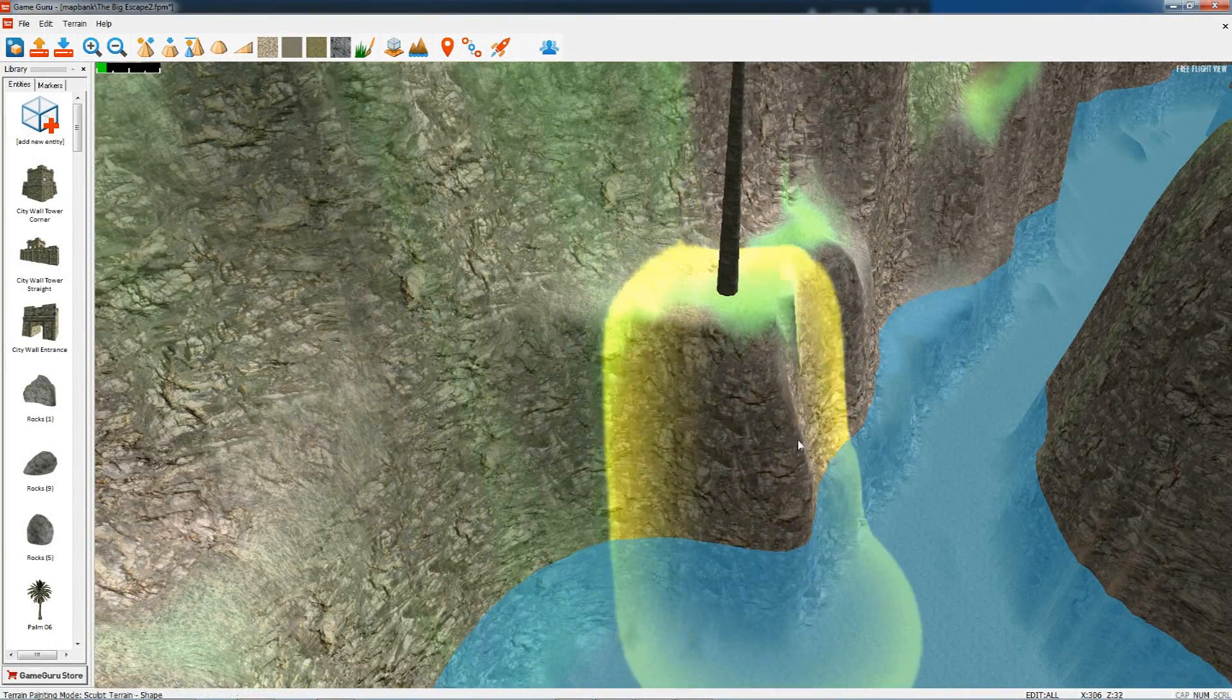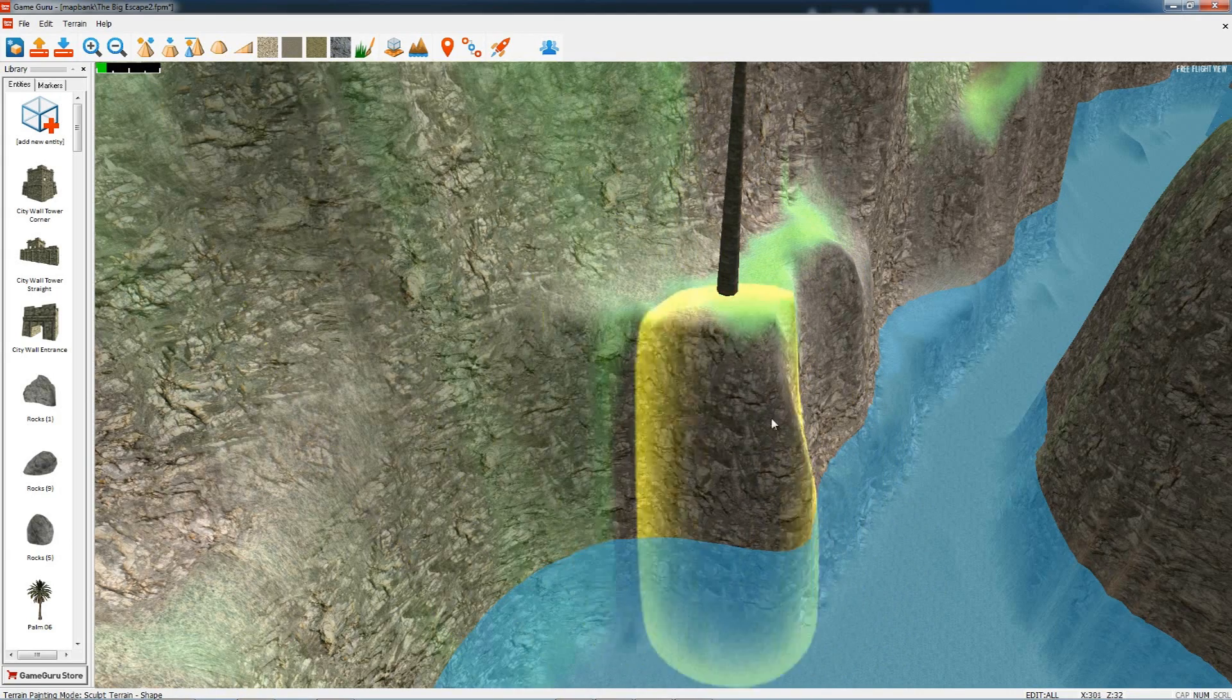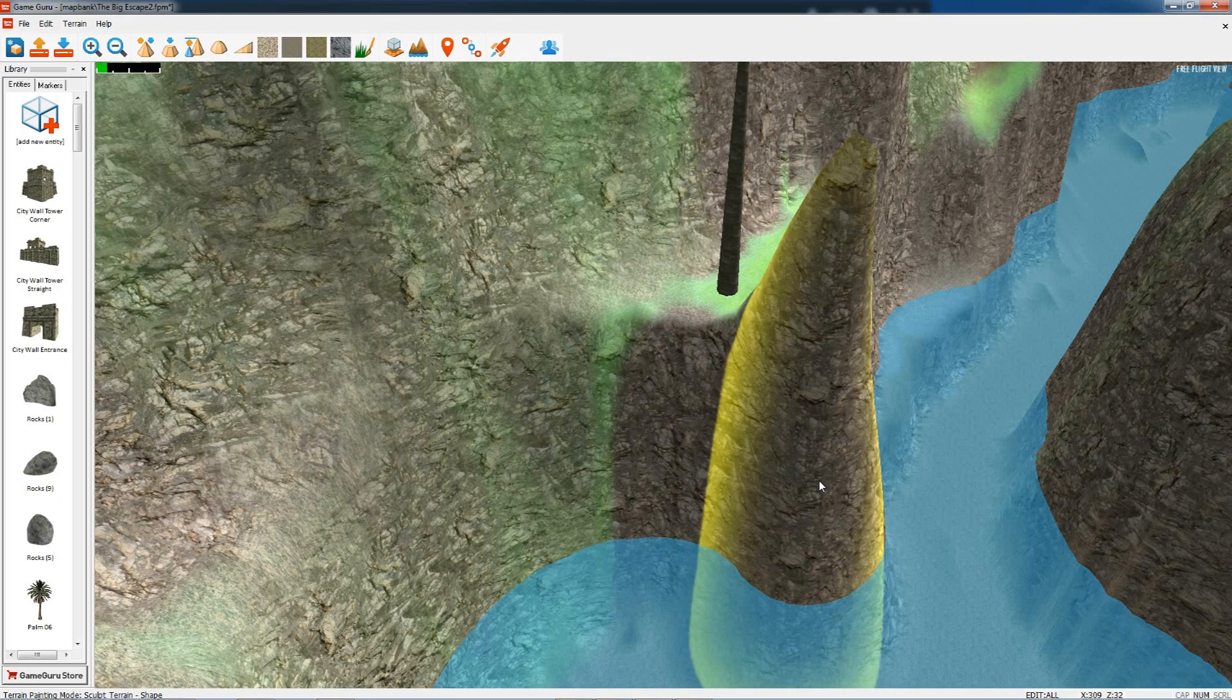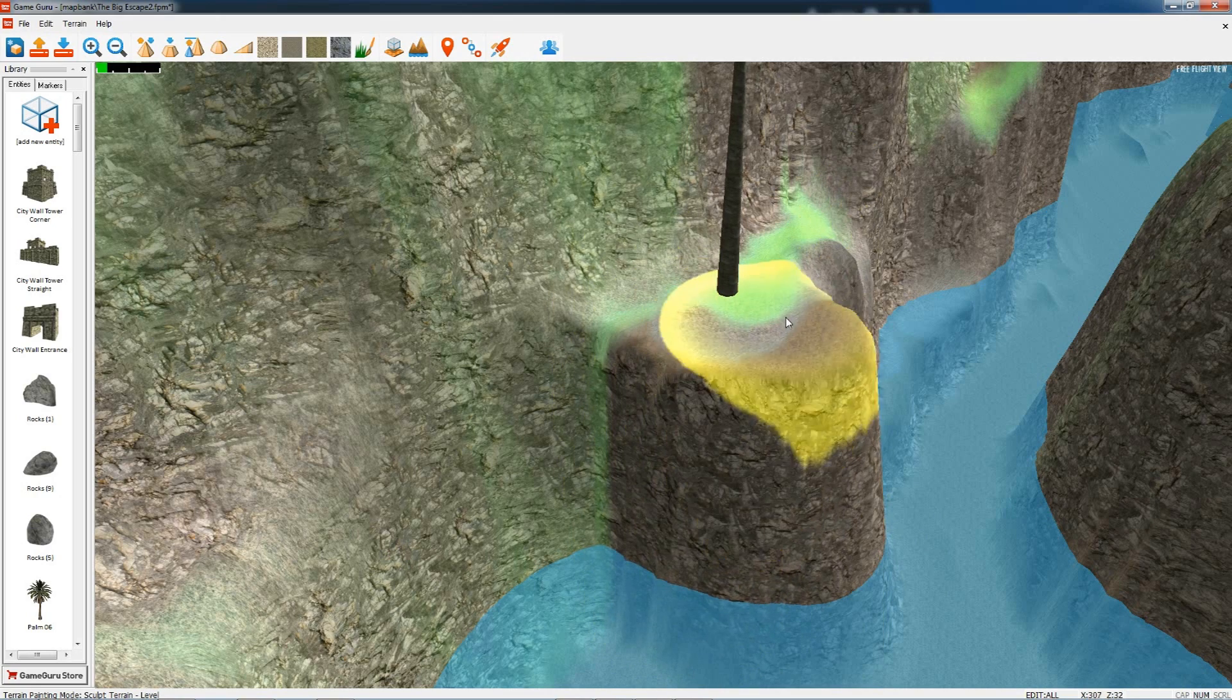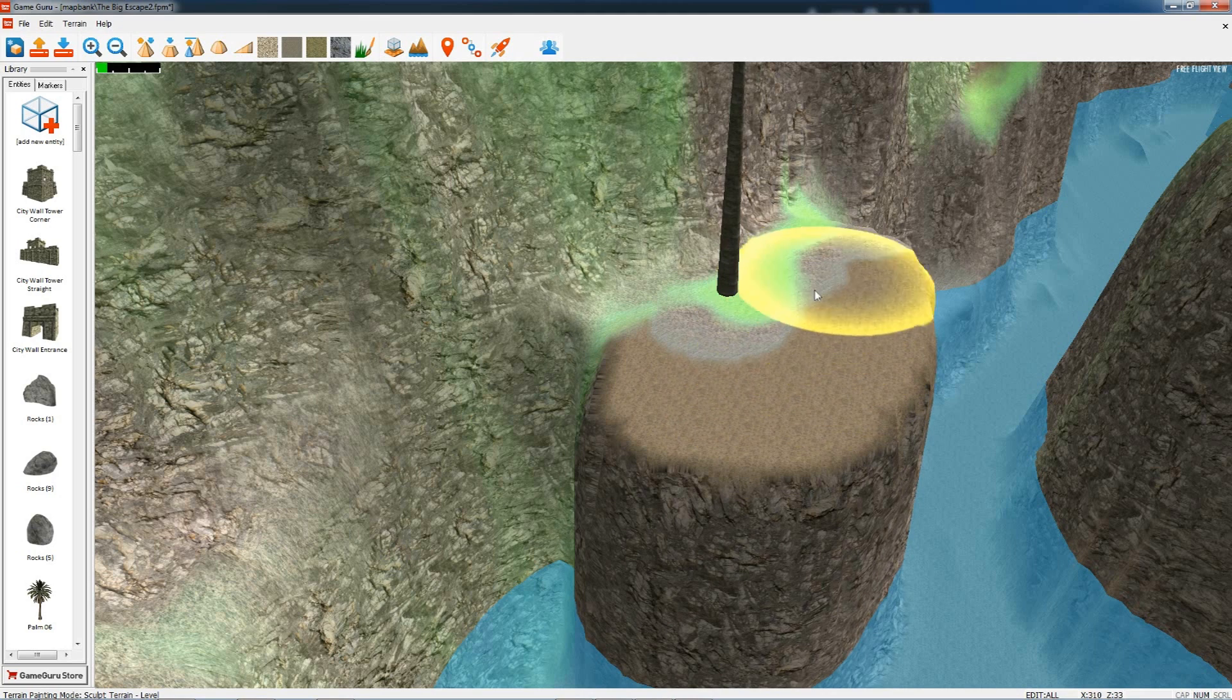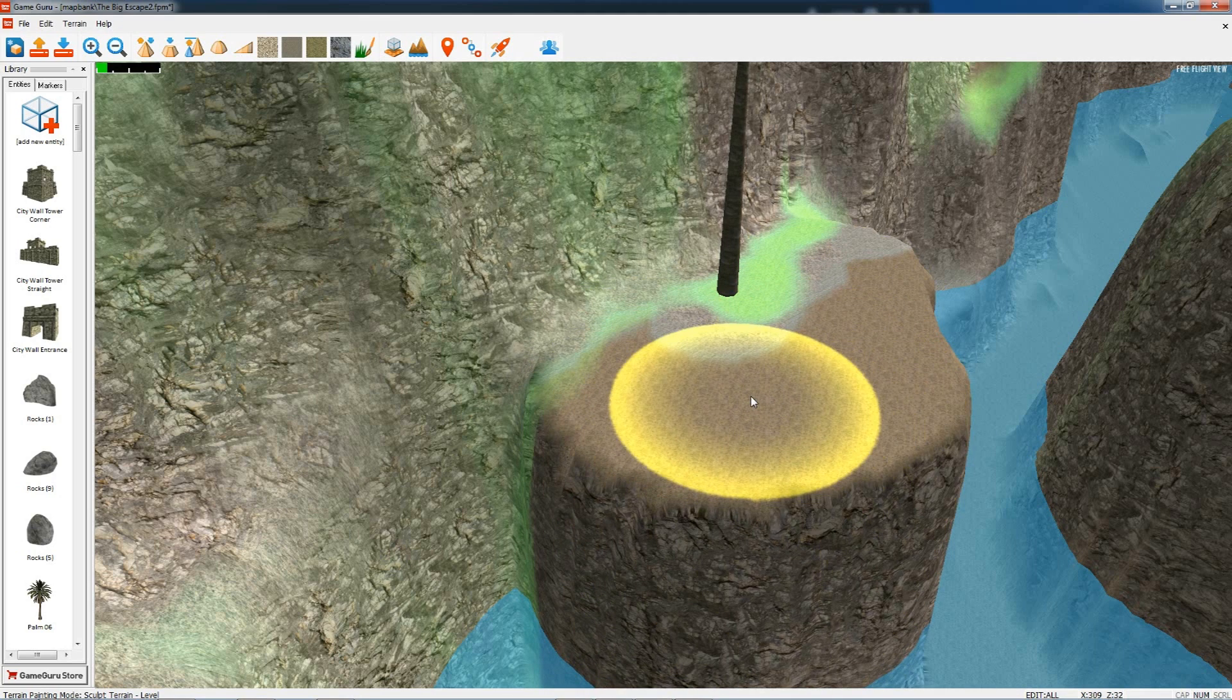Here we are raising the terrain with the normal controls. Move to flat mode and can smooth this off. This will be coming to you later this week in the Steam update.